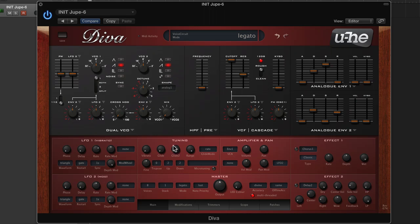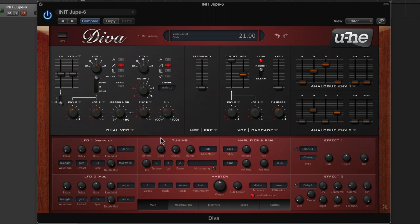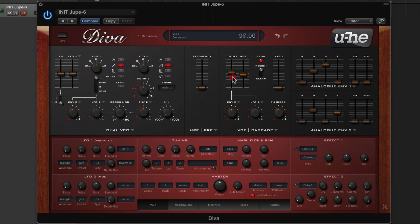If I add glide in monophonic mode, it's going to glide on every note, and that's not really what we want here.